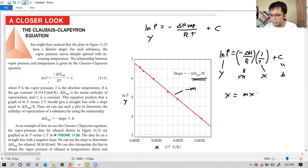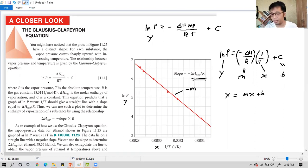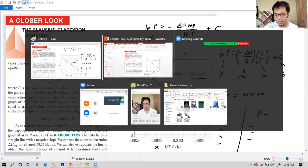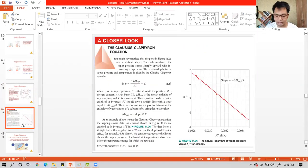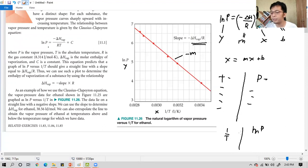Using this Clausius-Clapeyron graph, we can determine the enthalpy of vaporization. We have a series of data — let's suppose we have temperature and pressure data for a specific liquid. You have to manipulate the data so that it obeys the Clausius-Clapeyron equation: plot the reciprocal of temperature on the x-axis and the ln of pressure on the y-axis, and you will obtain a linear equation with a negative slope.